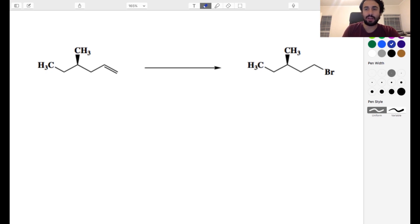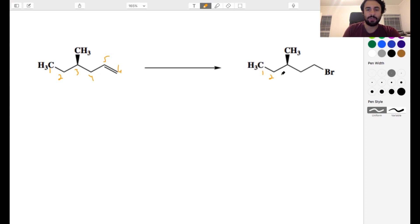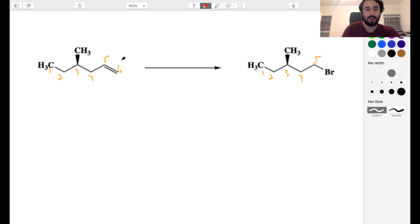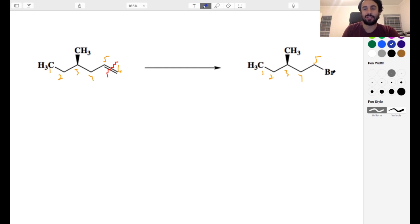We've got one, two, three, four, five, six carbons across there, and one, two, three, four, five carbons across there. So we lost a carbon — we lost this carbon. So we've got to cleave this pi bond. We don't want to look at this and just go, oh, anti-Markovnikov hydrohalogenation. That's not going to work. We've got to lose a carbon.